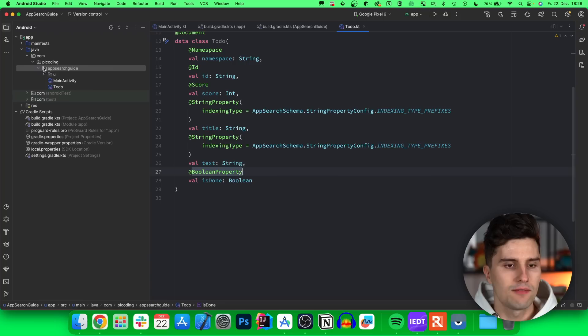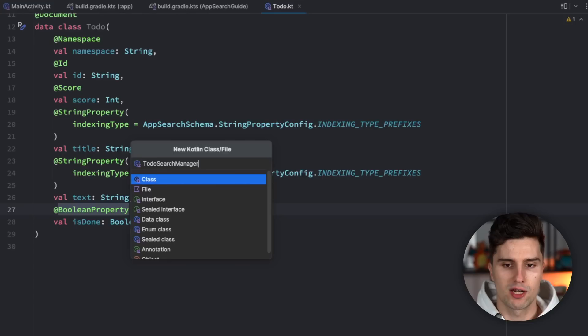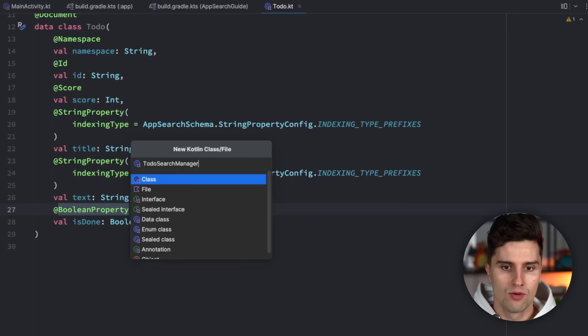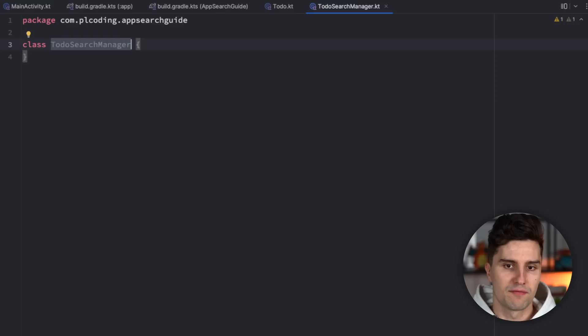Next up, we're going to create a class called TodoSearchManager, which manages saving to-dos, searching for to-dos, and handling the database session. This session is what we use to query our database, insert new items, update items, and all that. We pass the application context here as a constructor parameter.